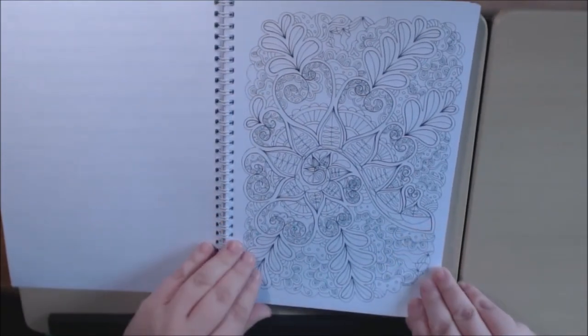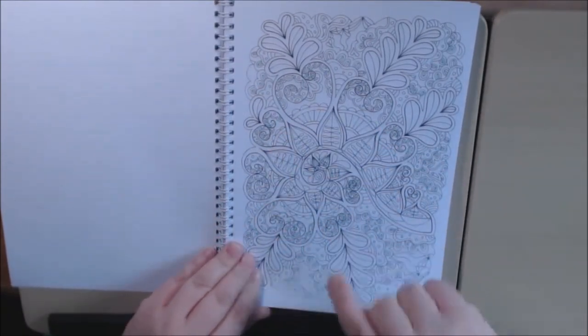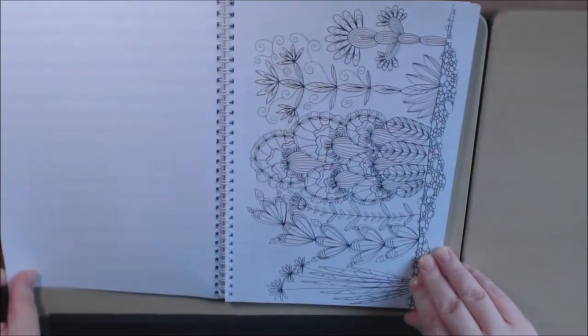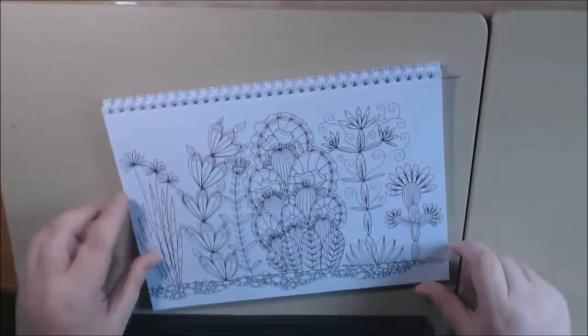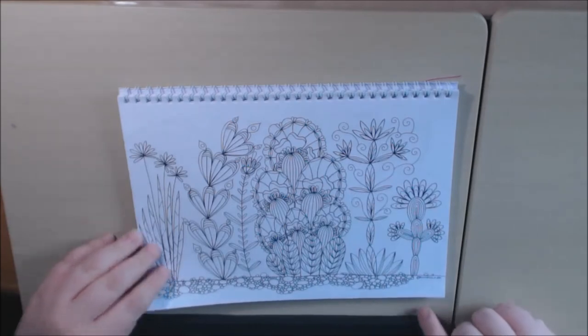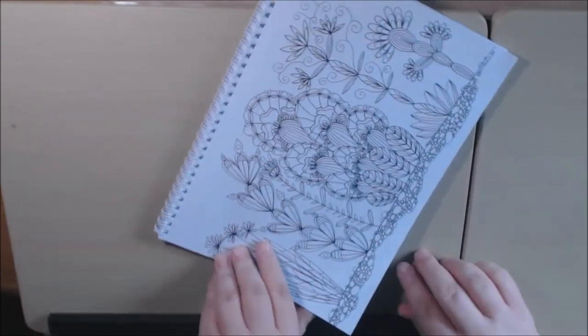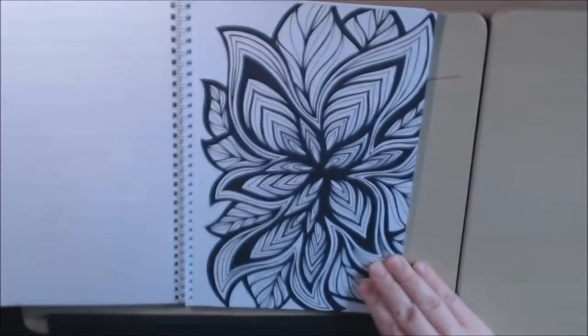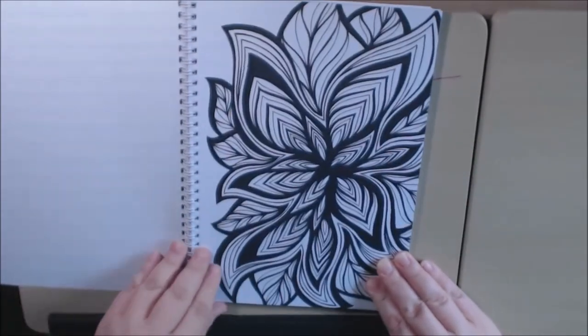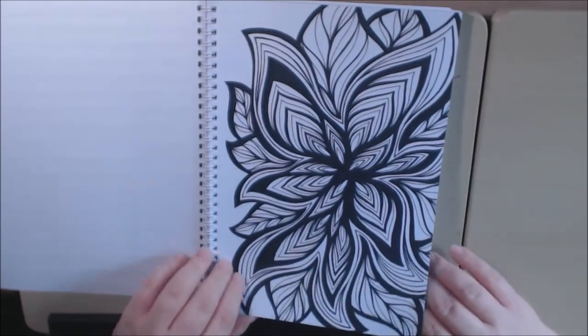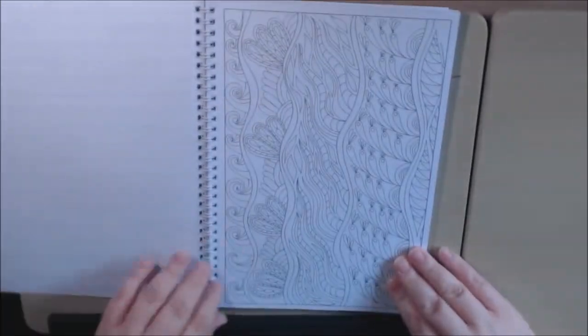I love this. Cactus to me. Blossoms. I love this.